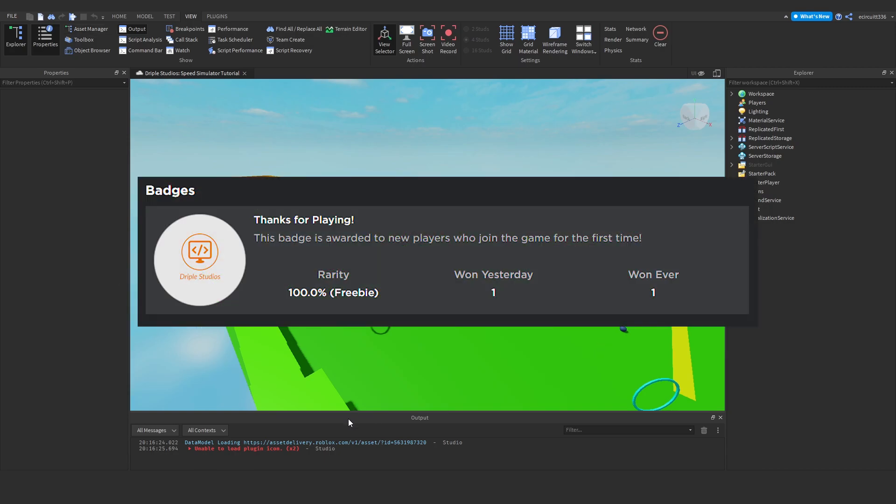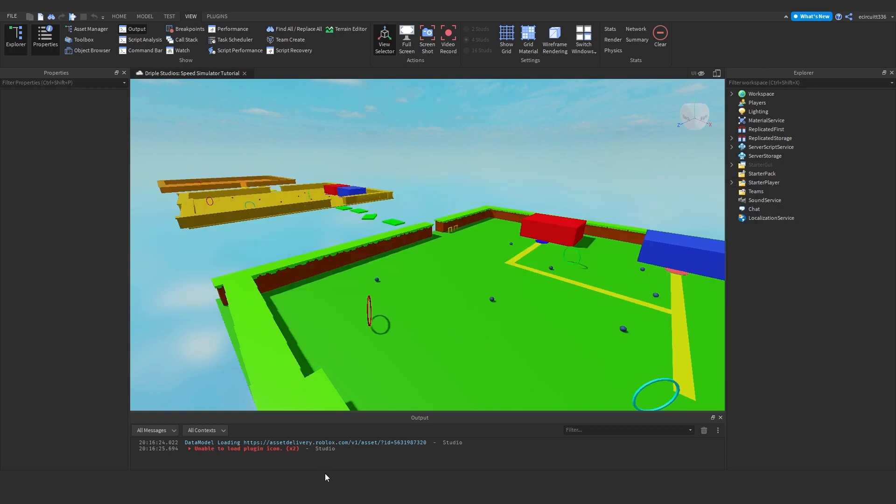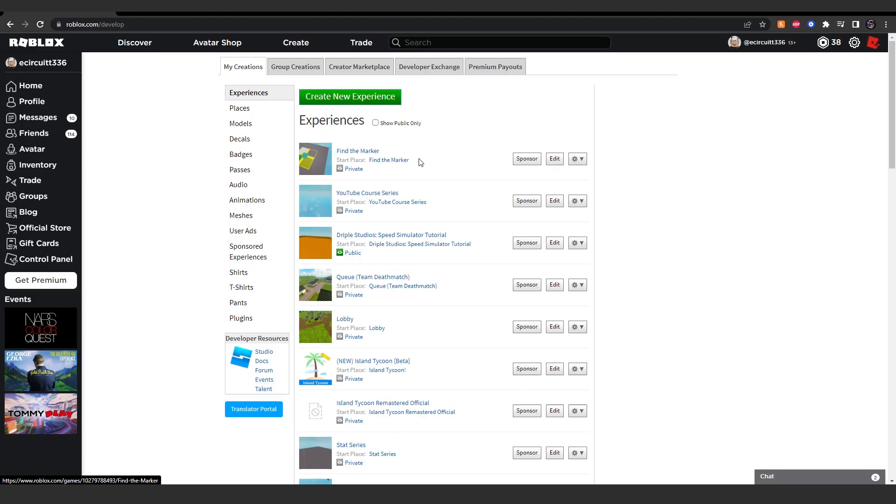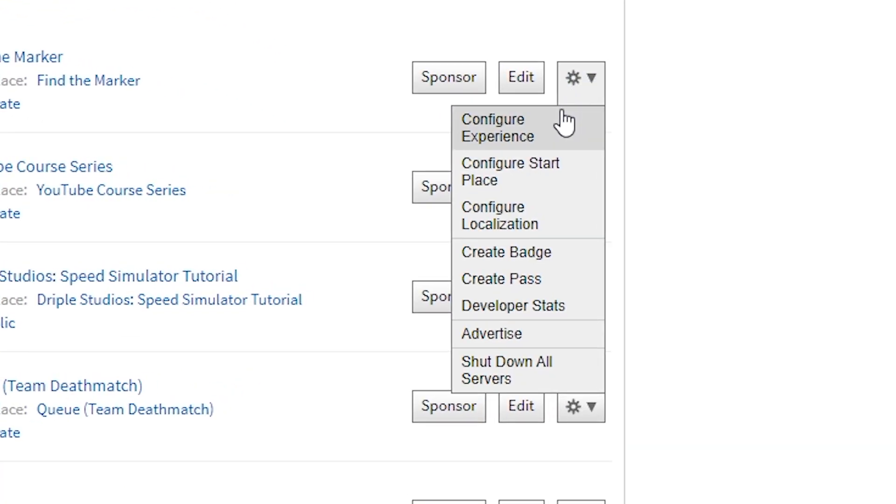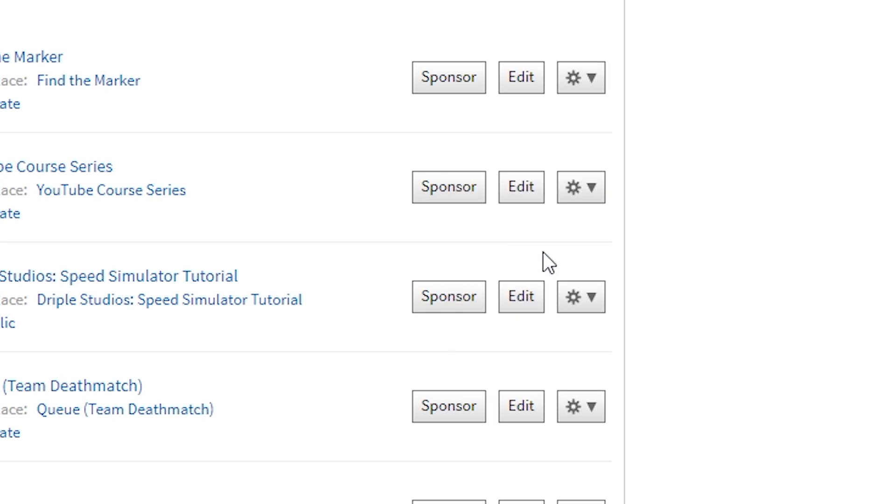First thing you want to do is head over to the page where your project is. You want to click these settings, hit create badge.